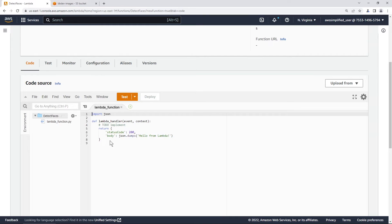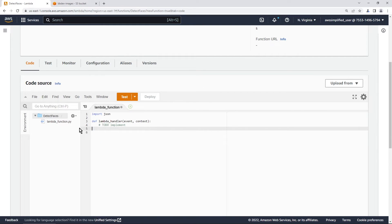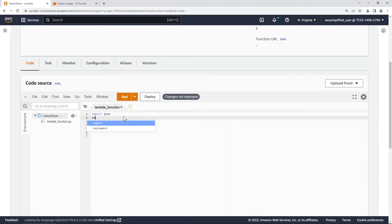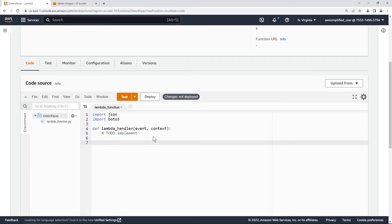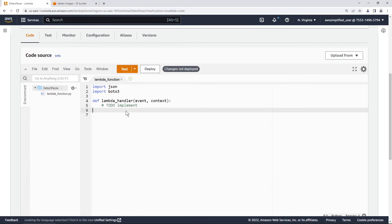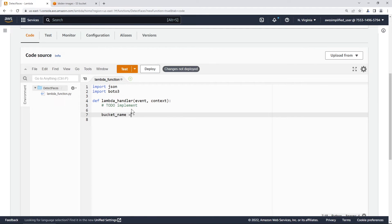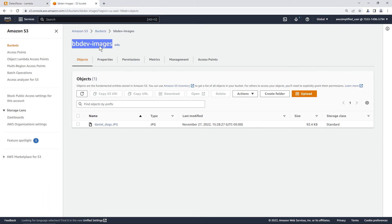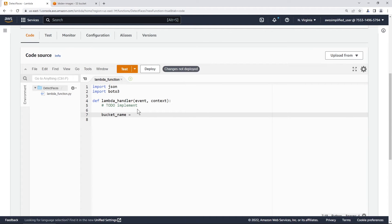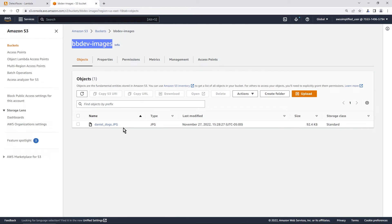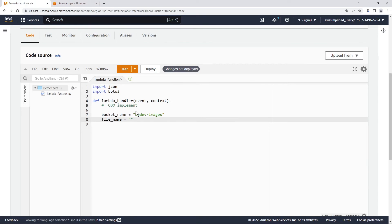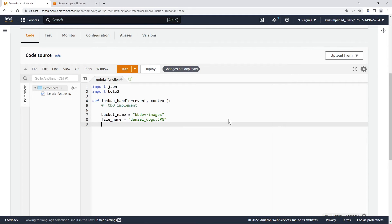And we need to update our lambda function here. So we can get rid of this. Another thing that we want in addition to JSON is we need to import Boto3. So let's do that. Let me actually make this a little bit bigger so everyone can see. All right, perfect. So we need a variable for our bucket name. So let's say our bucket name is equal to bbdev-images, just gonna copy that and paste that in there. And then we also need a file name. So I'm just going to copy that over. And there we go. All right, so that's looking good.